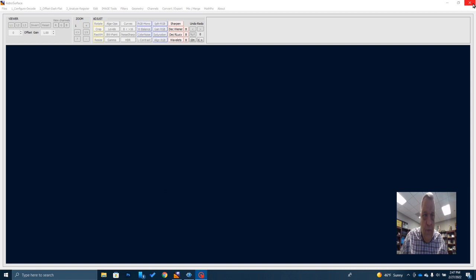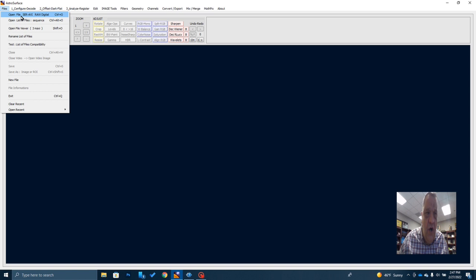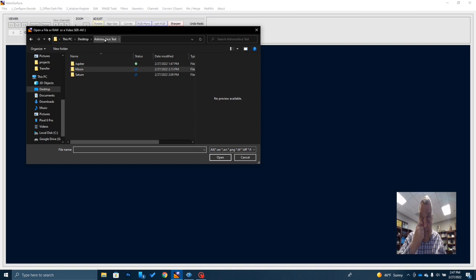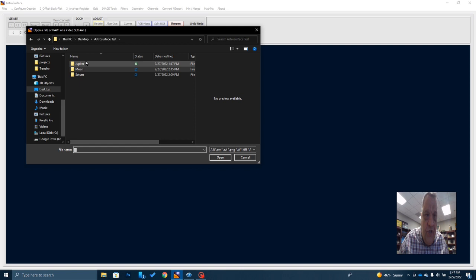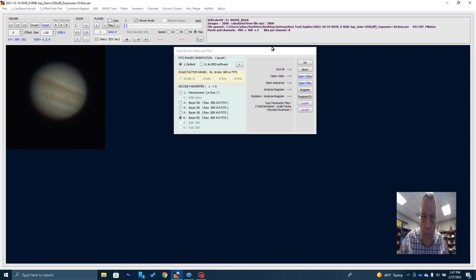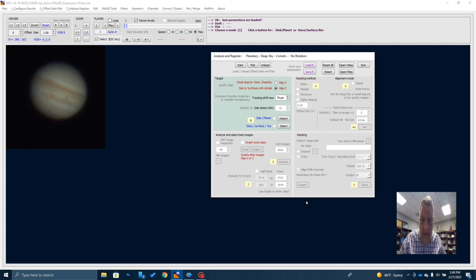Let me show you how to process a picture with this. When you open AstroSurface, come over here and click on Files, then click Open File — SER or AVI. I'm assuming you've saved your capture videos as SER or AVI files. I'm going to go over to Jupiter and open up my SER file. When I double-click it, a box opens — I want to double-check it has the correct Bayer pattern selected, then I go to Analyze and Register and click Register.